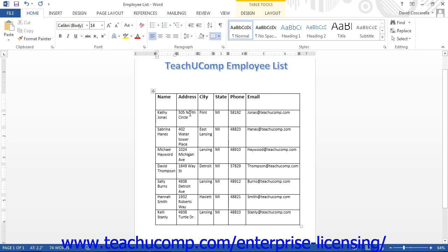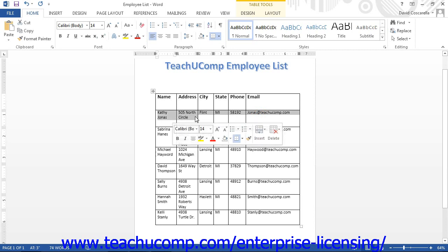For instance, Kathy, and then Kathy's address, Kathy's city, state, phone, and email, and so on. Each row in a table is often called a record. These terms are practically interchangeable.